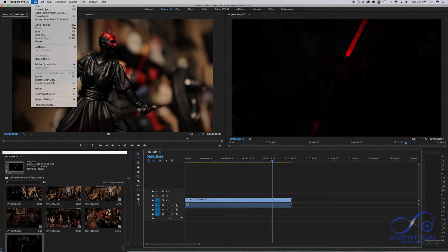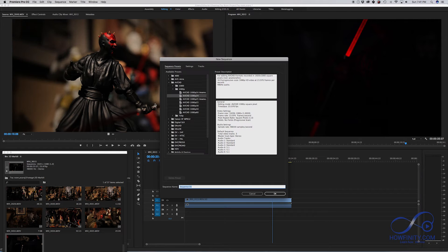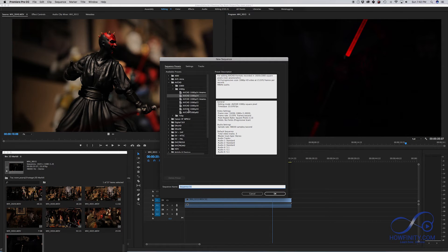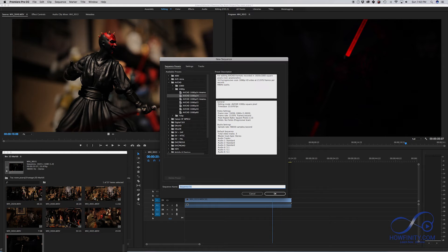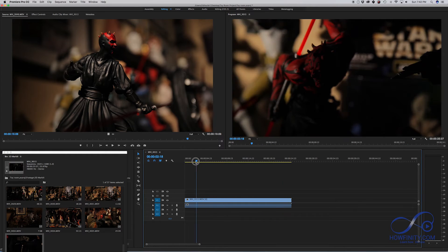For example, if I come to file, new sequence, Premiere is going to give me lots of options, lots of different frame rate and resolution and things that we don't really need to know right now because we're just going to want to match our sequence with the type of footage that we shot. So I'm just going to cancel that and then this becomes the easiest way to create a sequence.